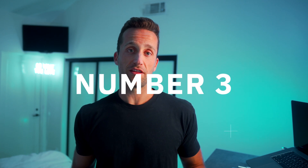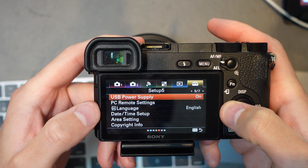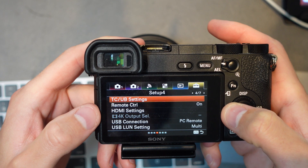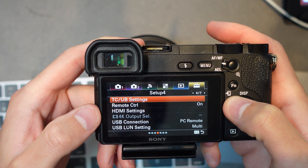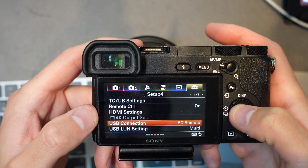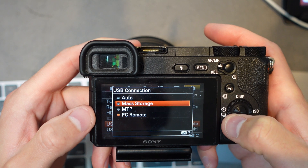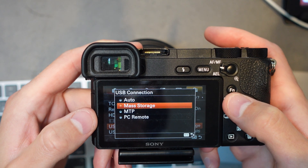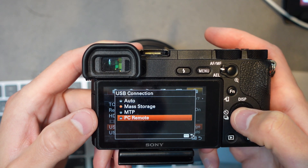On to number three. If you go into your camera settings, you're going to want to scroll over to setup number four and then go down to USB connection. You want to change this to PC Remote. So if you have it set to something else such as mass storage or one of the others, change it to PC Remote. This will allow your camera to properly connect to the Sony app.